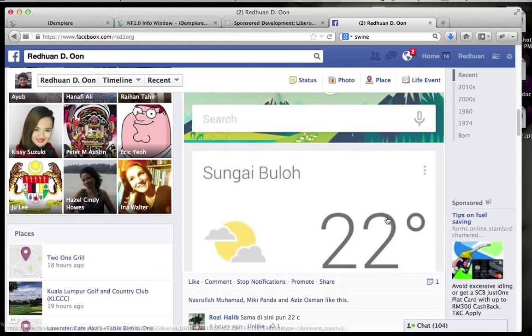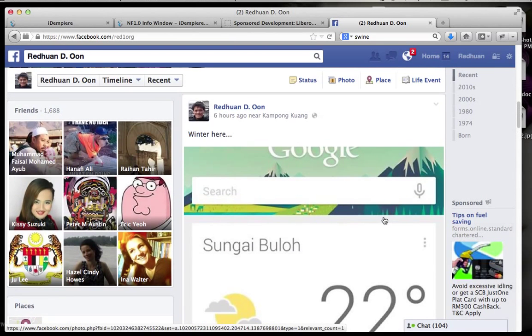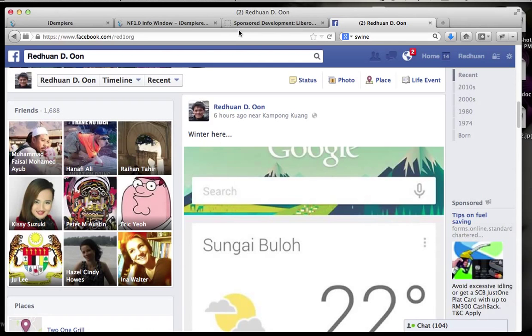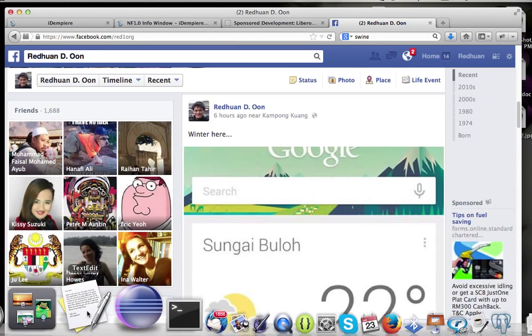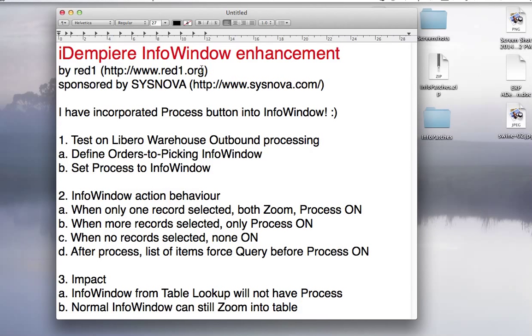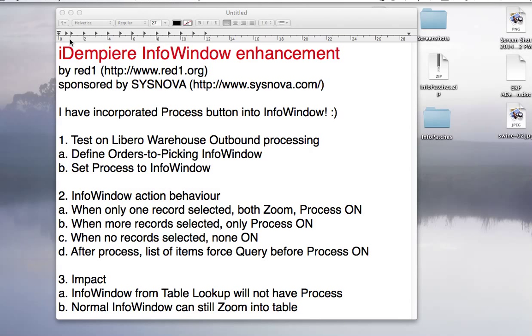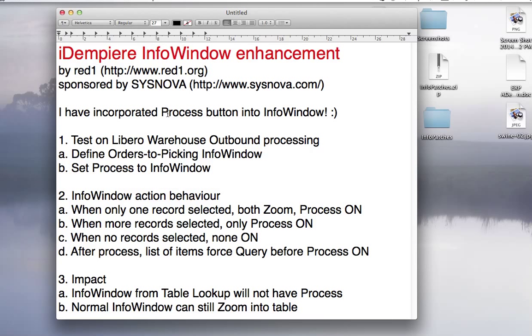Which to us is winter. Okay, back to the story. What I want to do is talk to you about an announcement, which is a process button that I've incorporated into the info window.